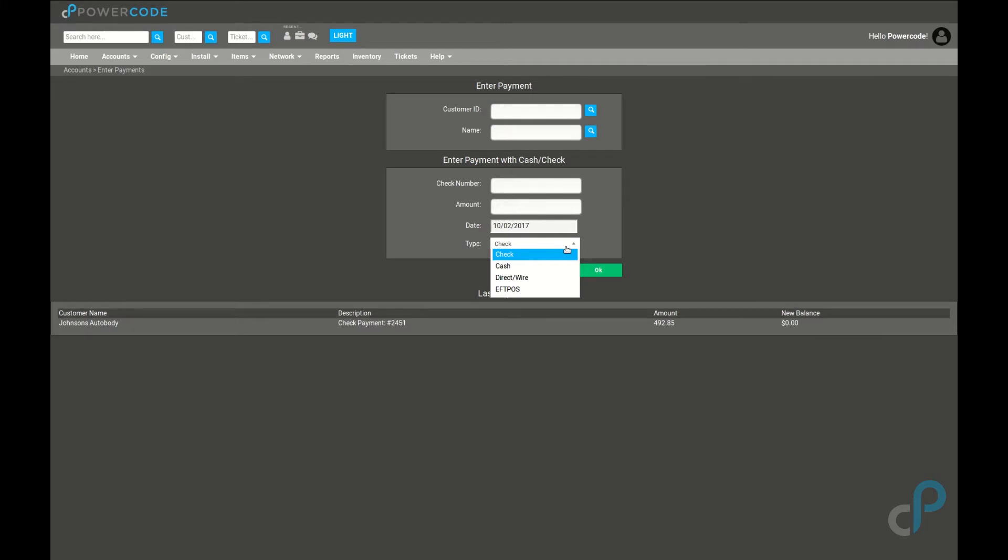Regardless of which type you choose, these options are associated to the reporting and accounting side of PowerCode. The check number field will always be the description that's applied to the payment and that's what the customer will see on their invoice.